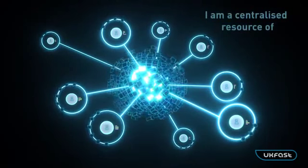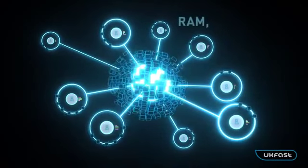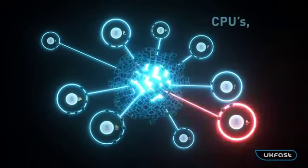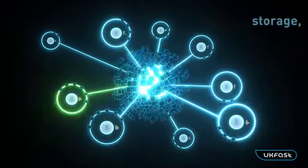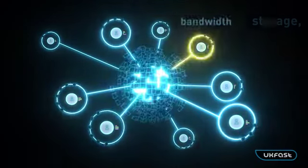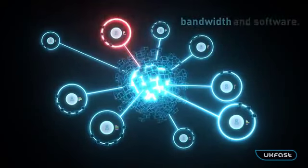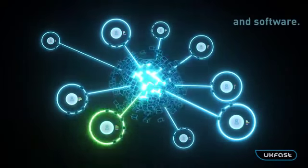I am a centralized resource of RAM, CPUs, storage, bandwidth and software.